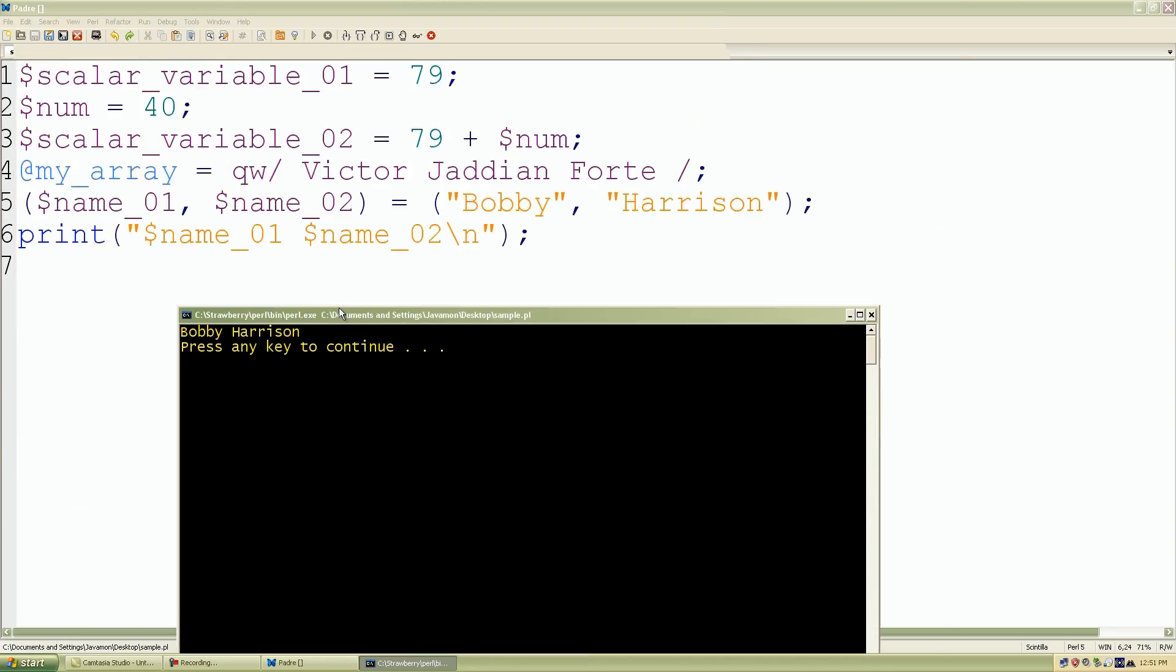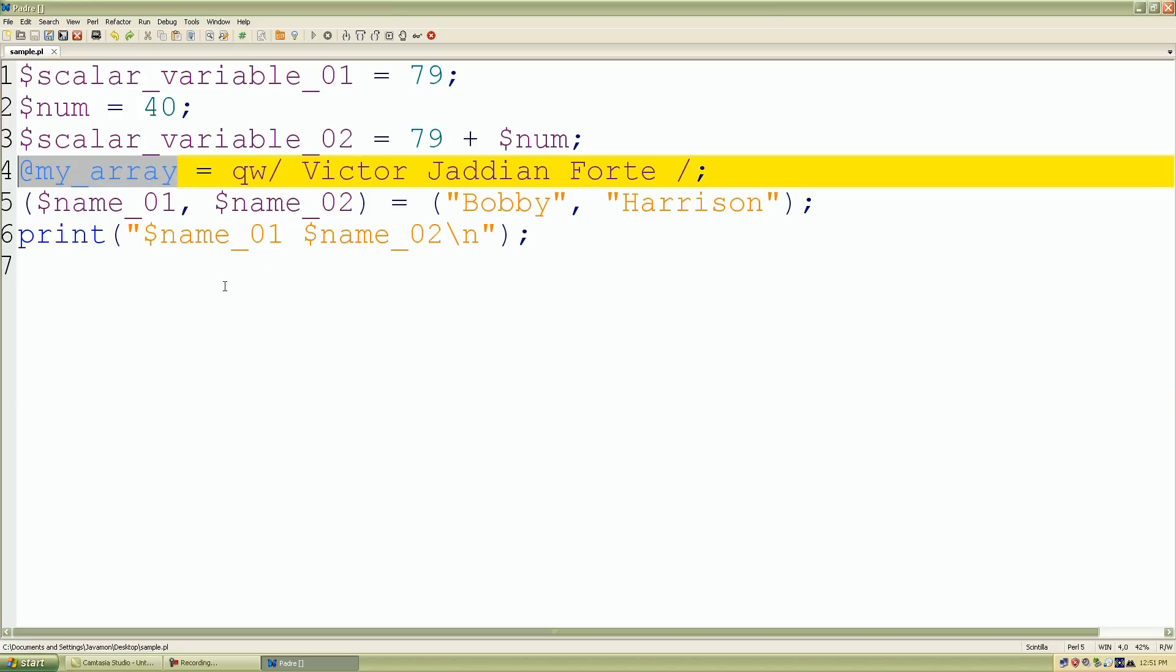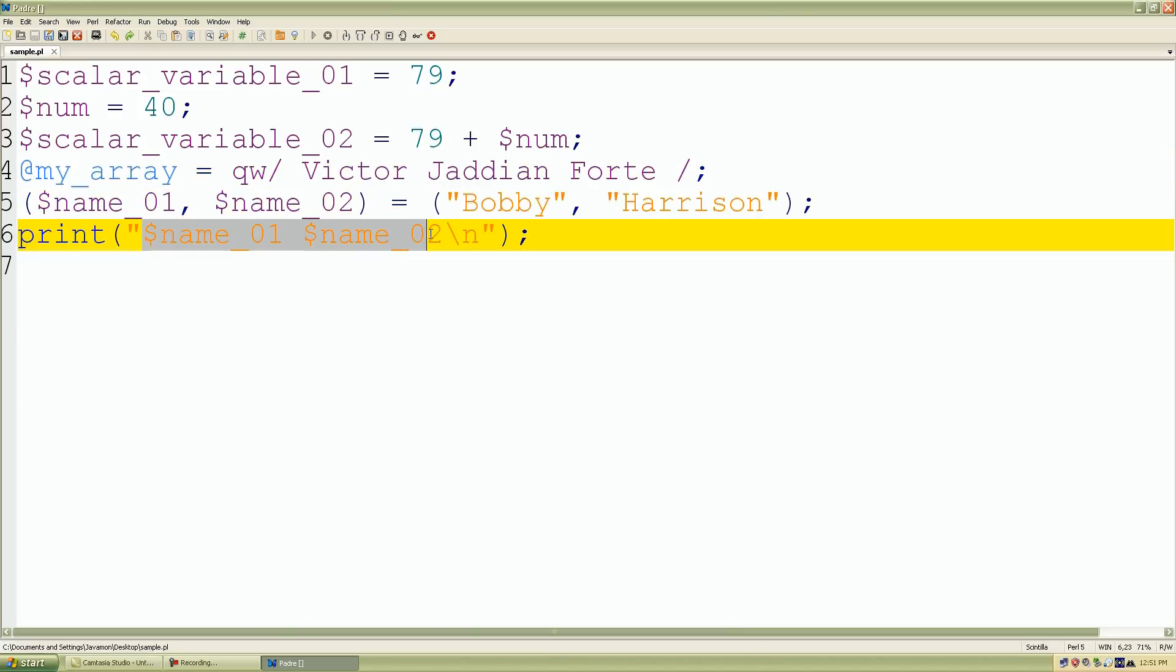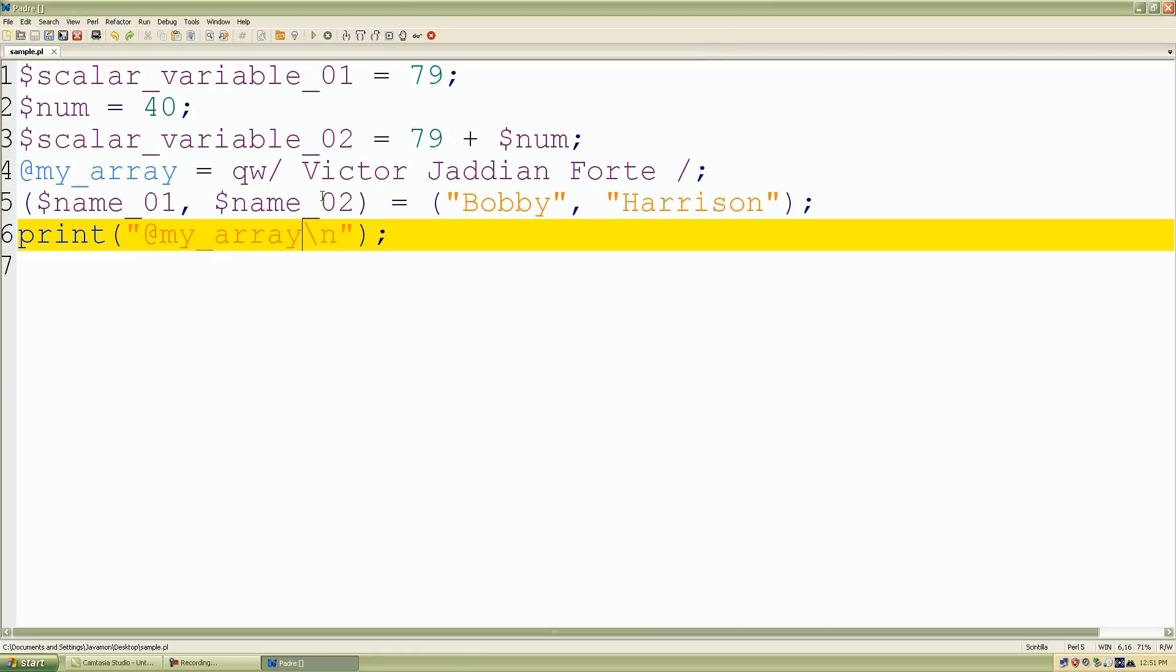So I'll try out my array as well. I'll copy my array, put it inside here in our print function, and then I'll run it with F5. Press F5 or function 5 on your keyboard, and look what we have: Victor, Jadian, and Forte. It returned a list context, which are multiple values.